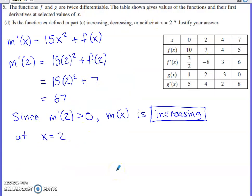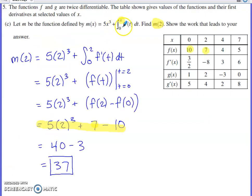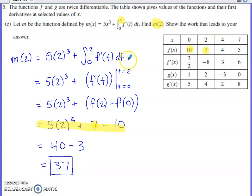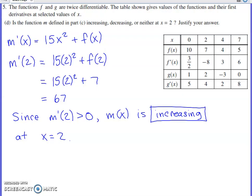Part D uses that same function m from part C: is it increasing, decreasing, or neither at x equals 2? Here's where the derivative comes in. The derivative of 5x³ is a standard power rule. Then we add the derivative of the integral component, where the fundamental theorem of calculus comes in. Via FTC, taking the derivative of this definite integral — where the upper limit of integration contains the variable we're differentiating with respect to — the integral and derivative undo each other.